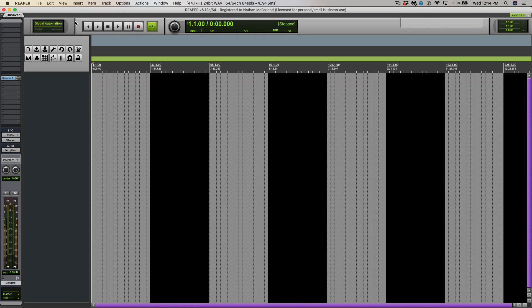Hey guys, this is Dr. McFarland and in this video I'm going to show you how to color your tracks in Reaper.